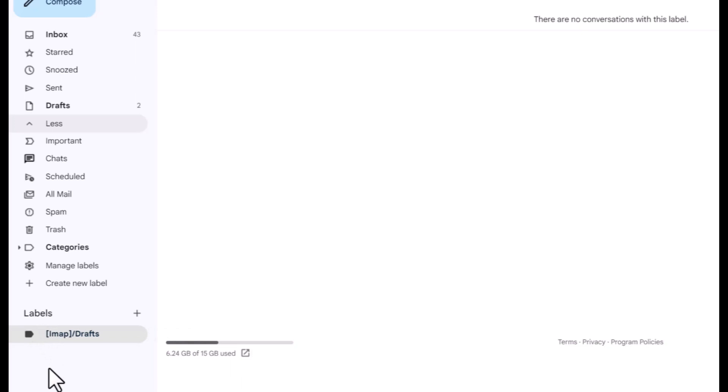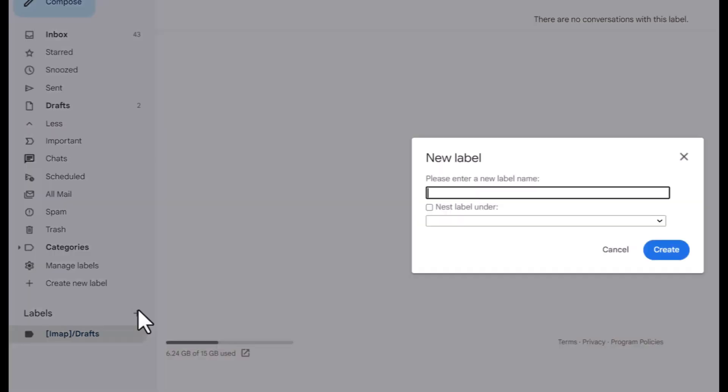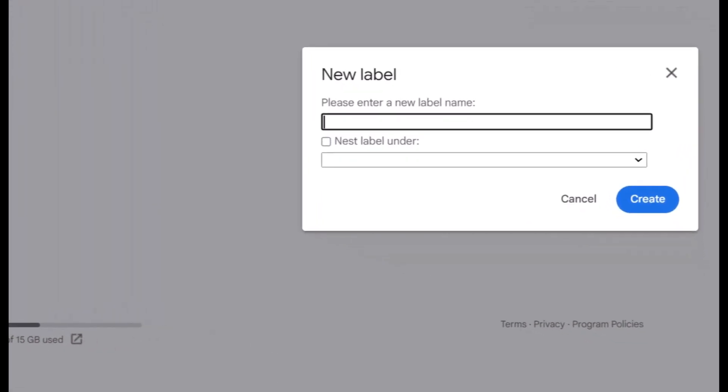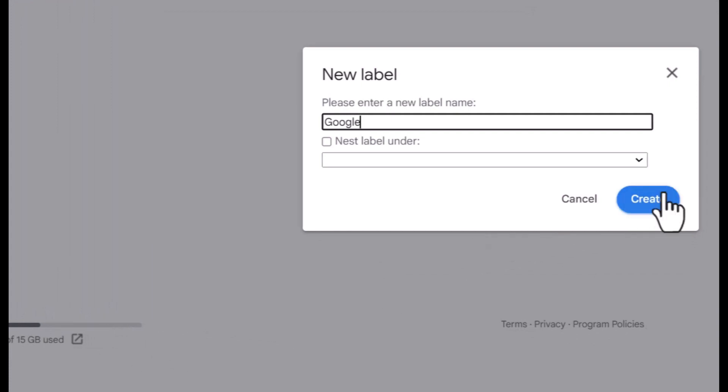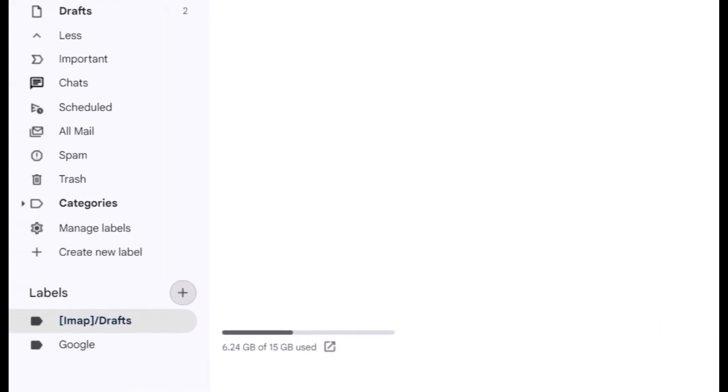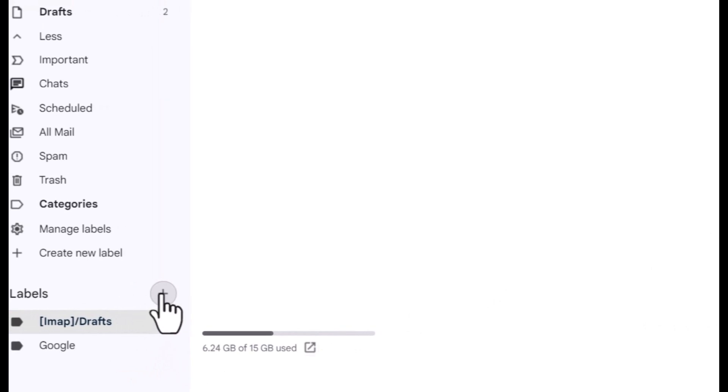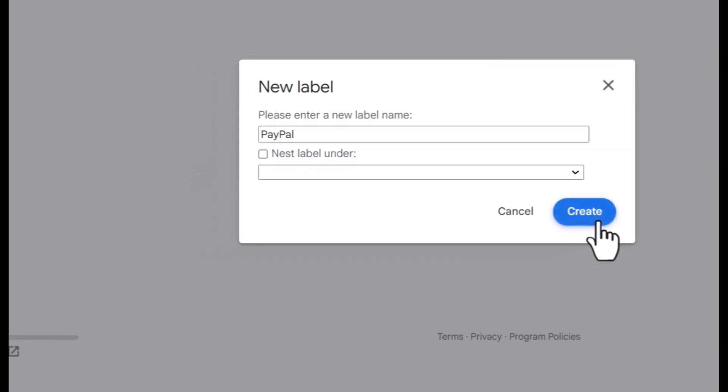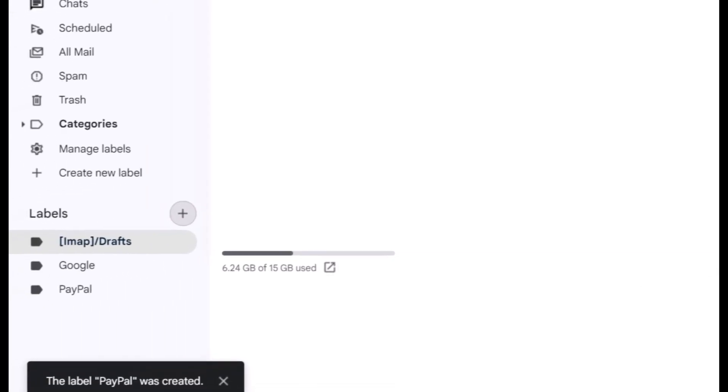I'm going to create a label to show you what you can use it for and how you can organize your emails. I'm going to start by hitting Add to create a new label. I'm going to create a couple different labels. One of them is Google, and you see it over here. I'm going to create another one, PayPal. Just as simple as that. We're going to create two labels.